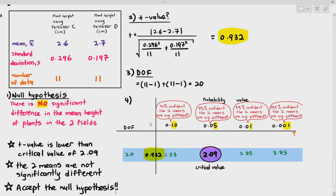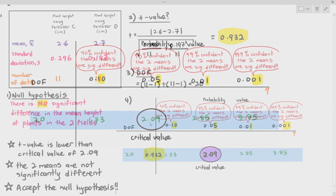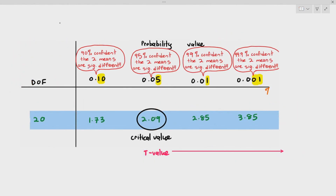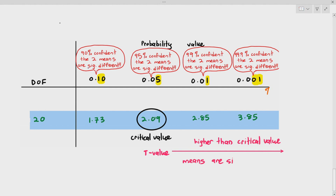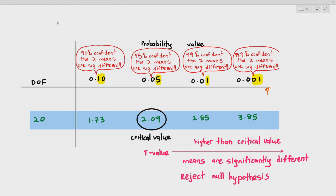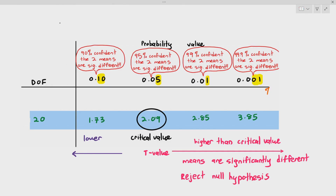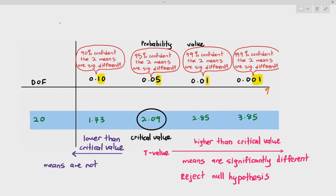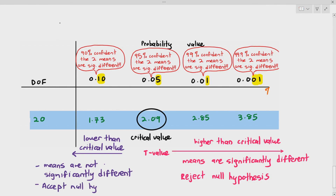The general rule is: look at the probability value at 0.05 and find the critical value. If your calculated T-value is higher than the critical value, the means are significantly different and you reject the null hypothesis. If your T-value is lower than the critical value, the means are not significantly different and you accept the null hypothesis.